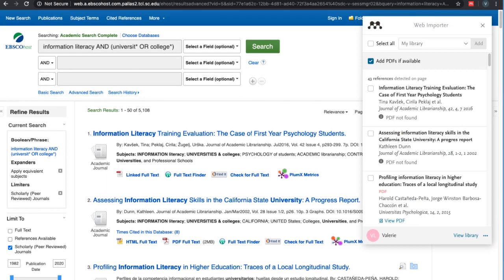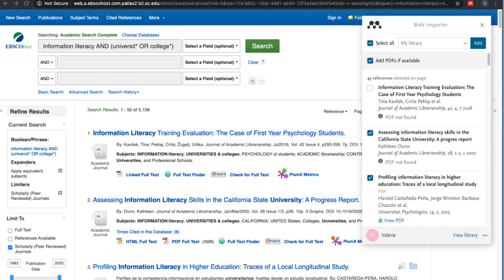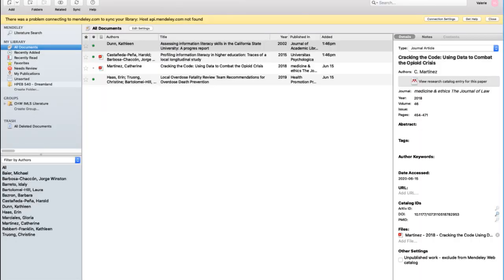Click on the Mendeley icon in your bookmarks to open Web Importer. Then click on the checkboxes beside each article you would like to import into your library and then hit Add. The references will then import, including any PDFs that were available. If you don't see the references right away in your Mendeley desktop library, you'll just need to click the sync button up at the top.